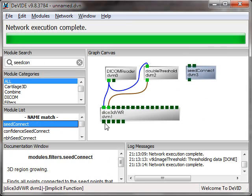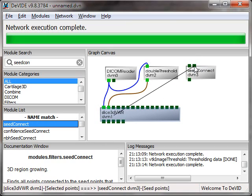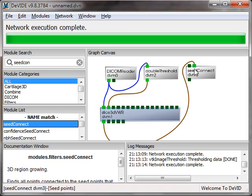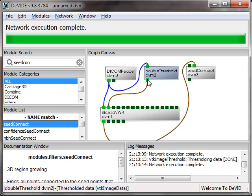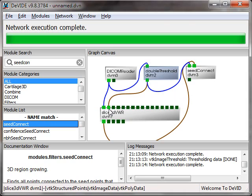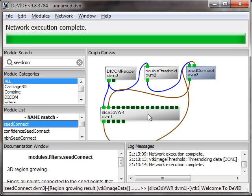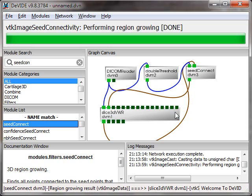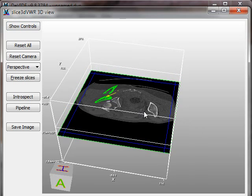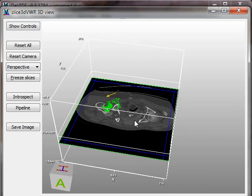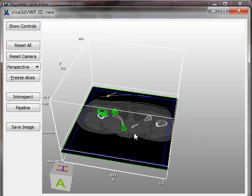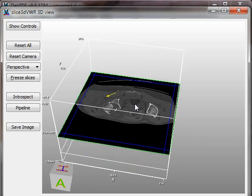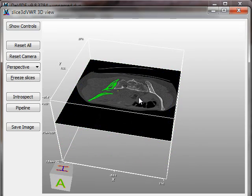Okay, so I'm going to use this region grower called seed connect. So I connect the point I've just selected, that's the first output of the slice 3D viewer, connect that to the second input. You can see what it requires by just hovering over the port and then the status bar will tell you what that port is for. I put the output of the threshold module into the input there and then disconnect the double threshold from the viewer and connect the output of the seed connect so I can see what it does. F5 to execute and there we go.